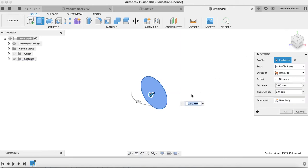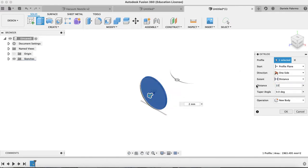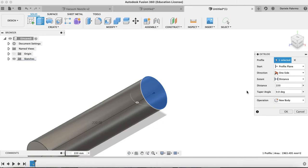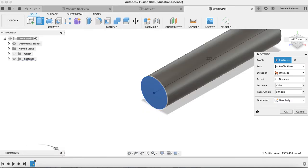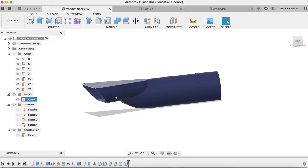Hit E on your keyboard for extrude and let's extrude that out — let's say about negative 220 millimeters so it goes in the other direction. We'll stick with new body and hit OK. So next I've got my cylinder. What I'm going to do is create the second part — that rectangle that gets extruded out into my cylinder.